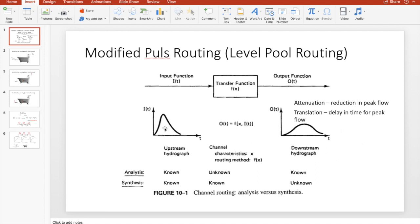If you compare the inflow hydrograph and the outflow hydrograph you will see that there is a reduction in peak, which is called attenuation, and you will also see that there is a delay in the peak flow, which is called translation of the peak flow.